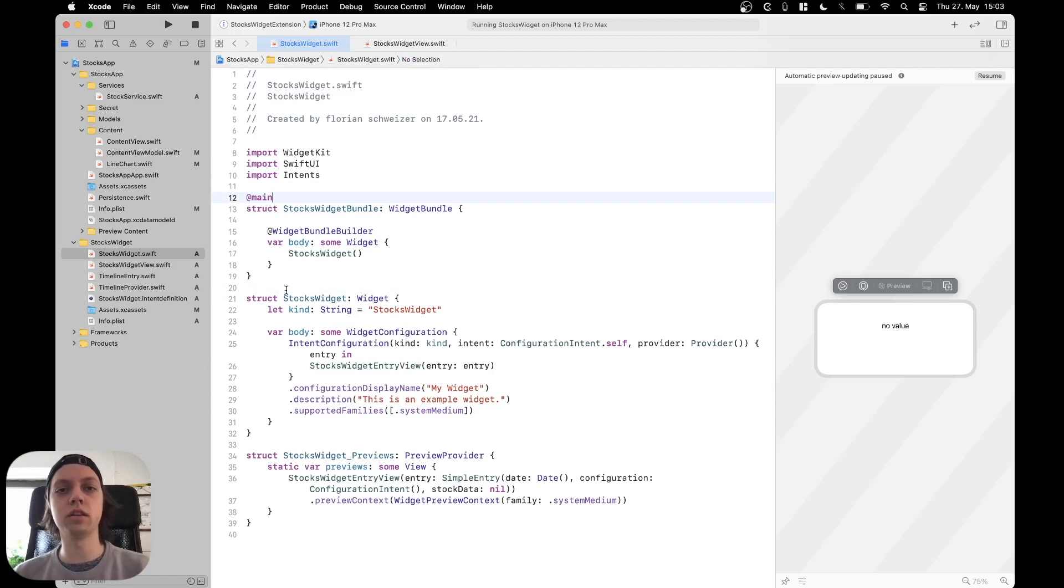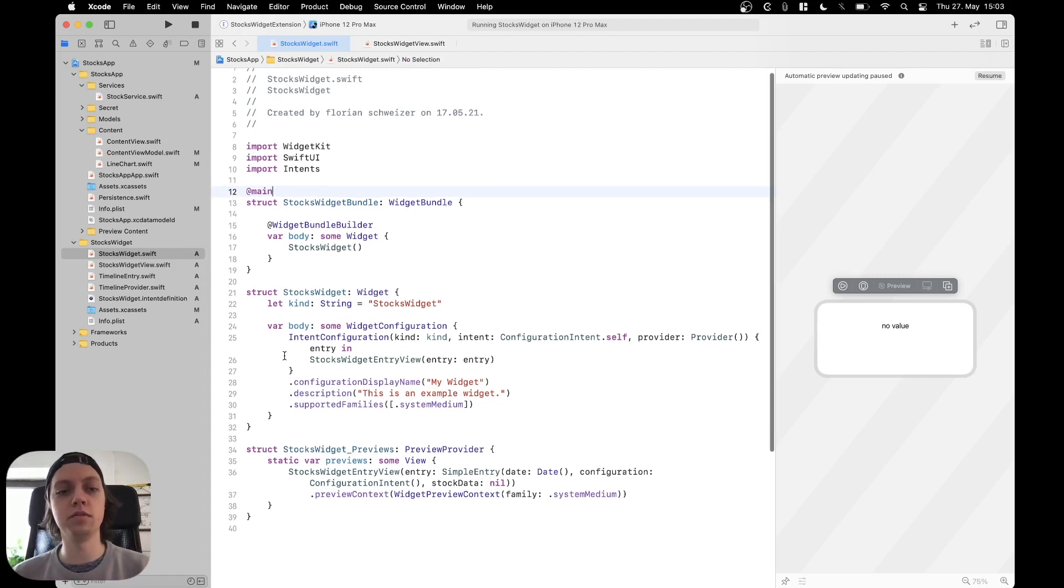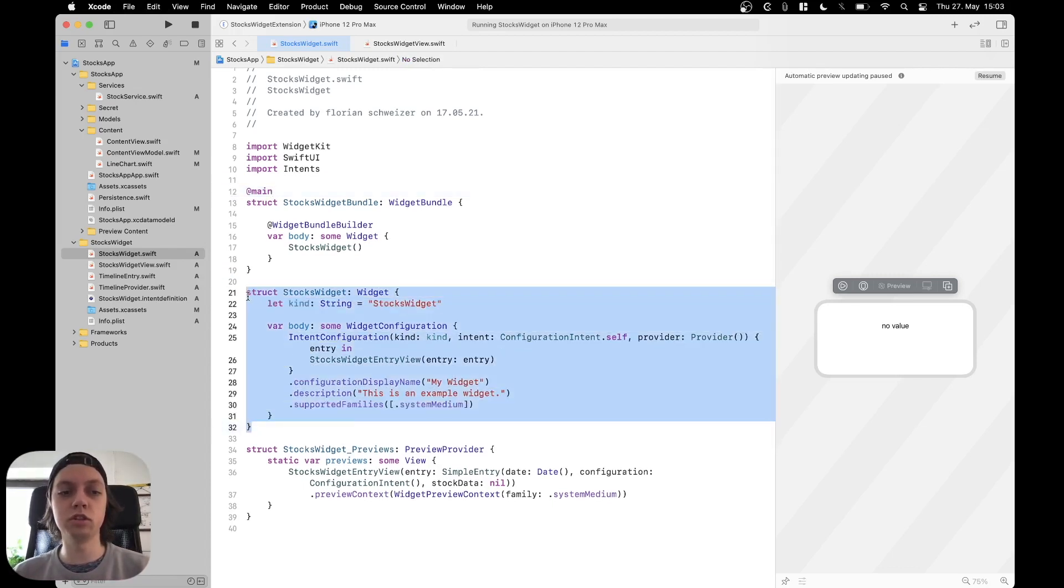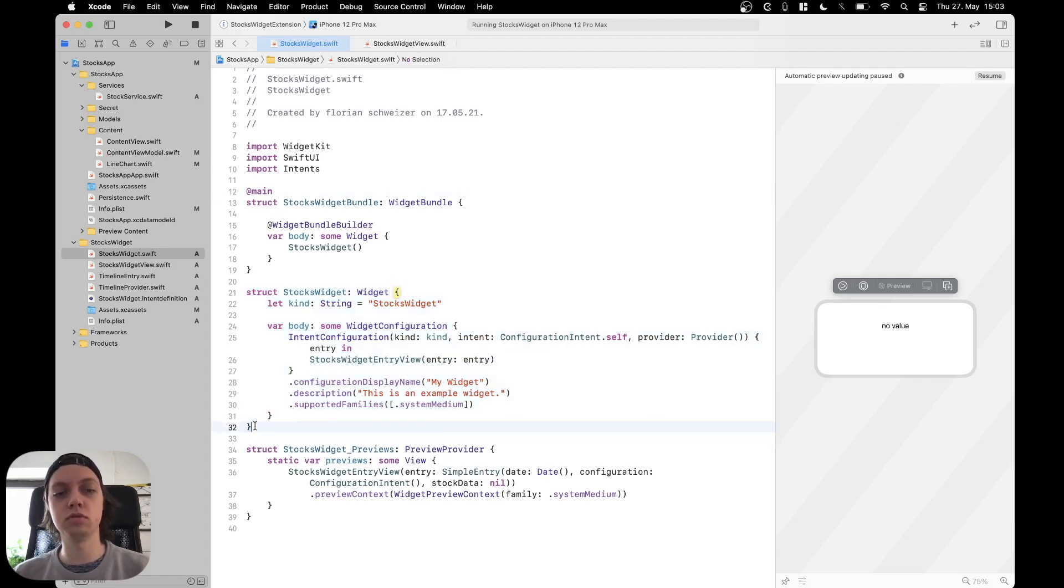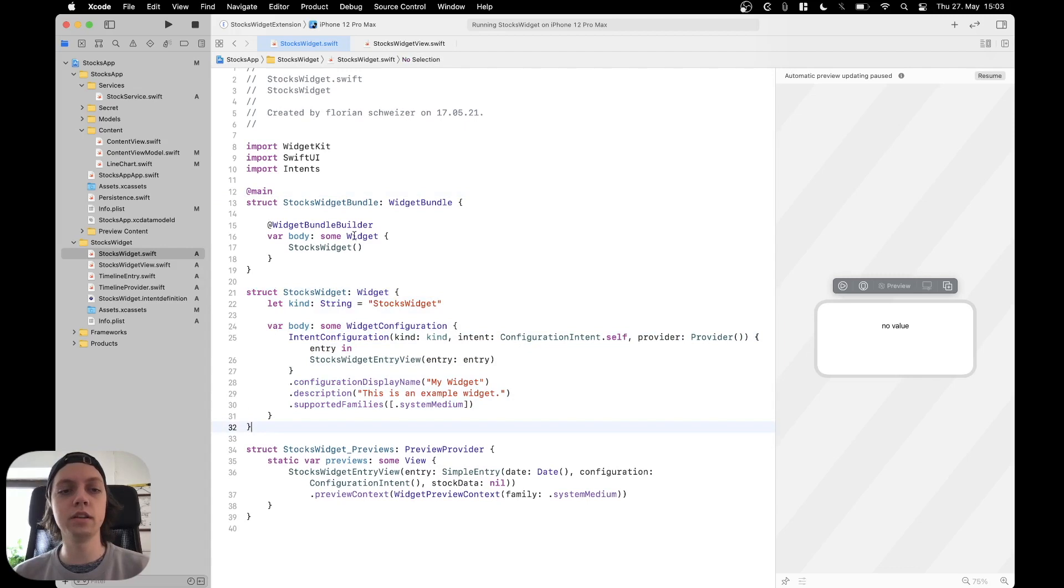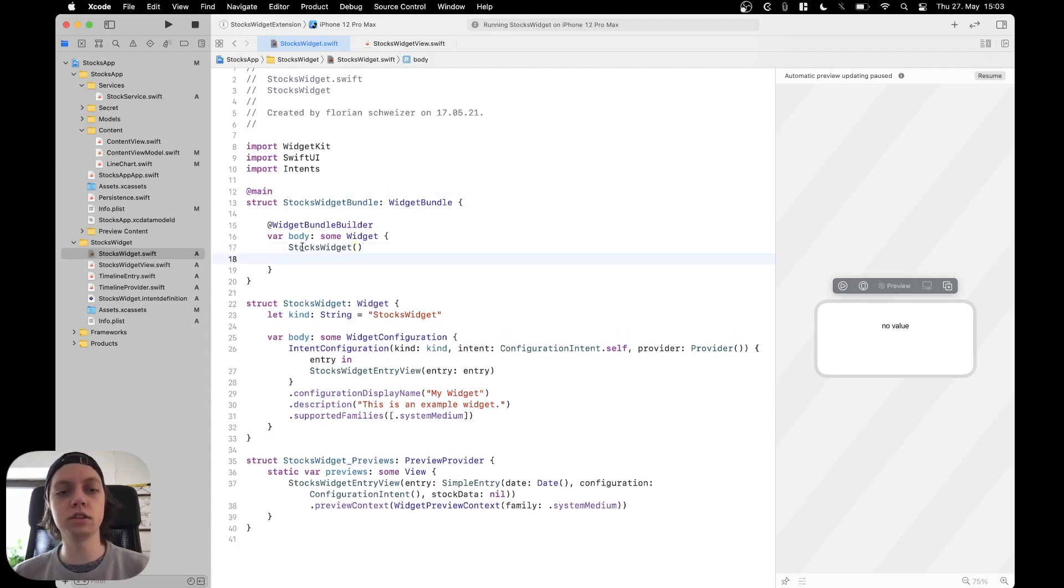Right now nothing actually changes in the app. But if you implement a second widget which for example could show multiple stocks or some other data, then you can just put it in here next to the stocks widget.